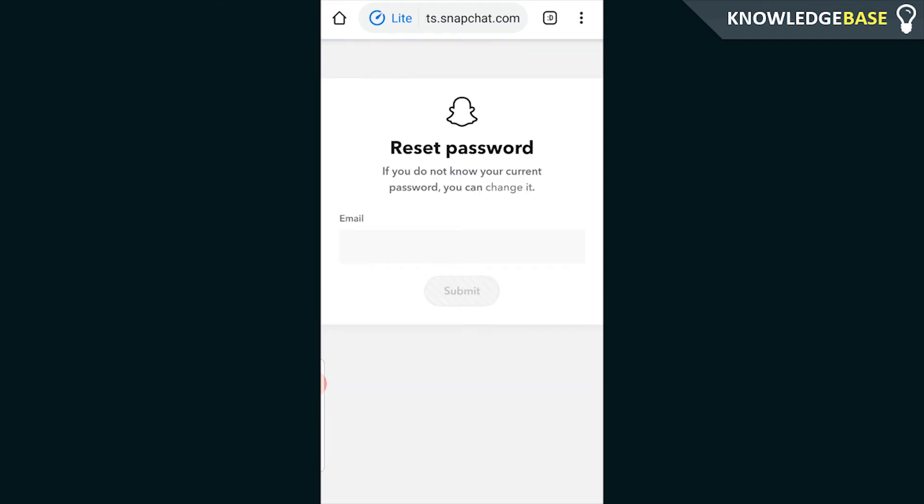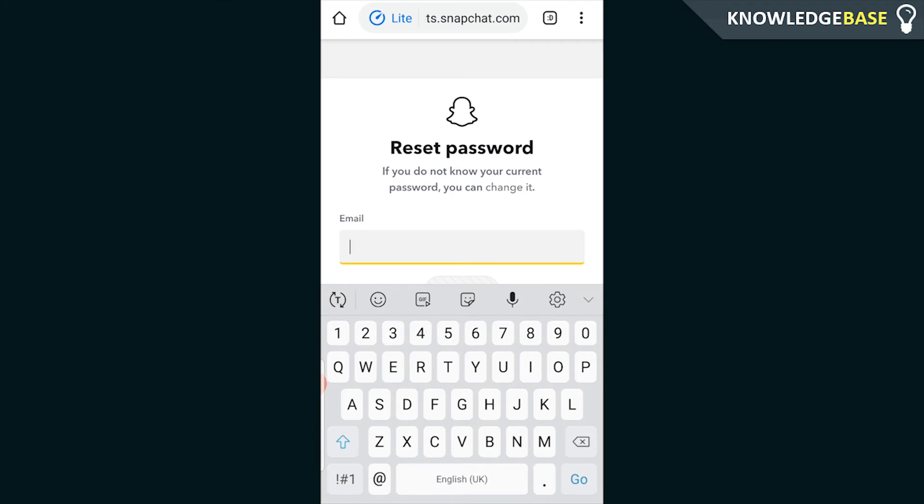Here what you need to do is enter in the email address which was associated with your account. If you've got multiple email addresses just try one until you get the email. So I'm going to enter in my email now.